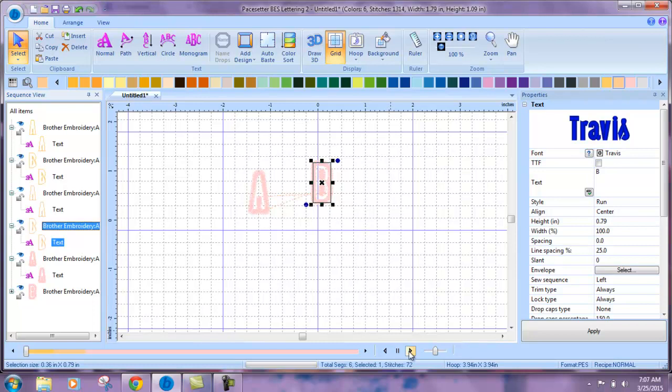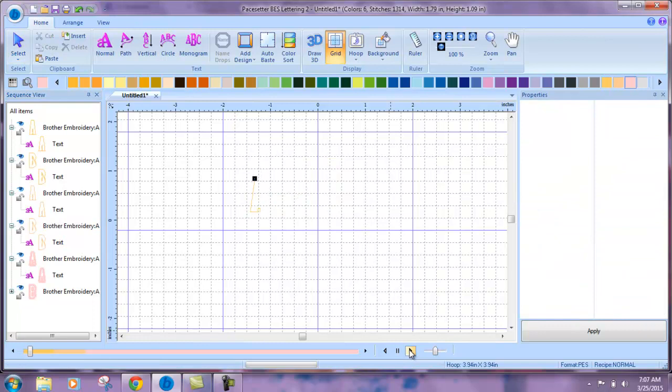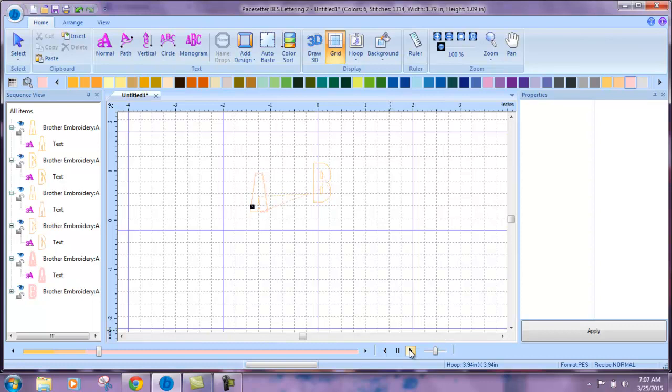And you can see now when we view this here in our simulated sew that it will do our placement stitches first. Then our tack downs. And then place our satin stitch around the edge.